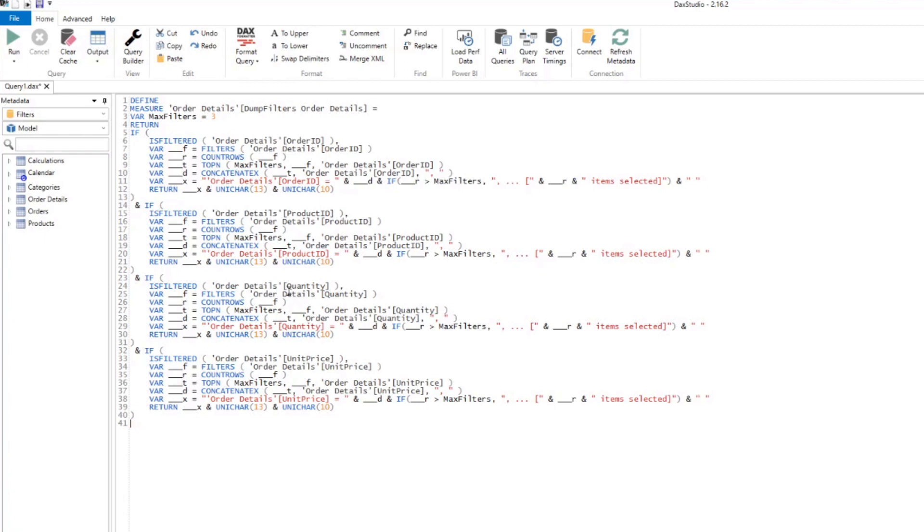Now at the moment, because we right clicked the order details tables only giving us all the columns in that table. But we want that across all the tables that we have in our model. And to do it, it's actually pretty simple.